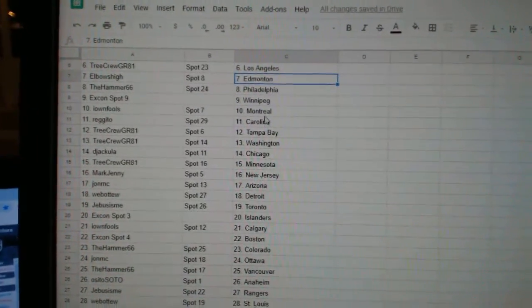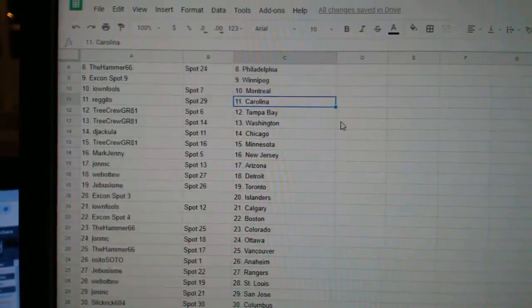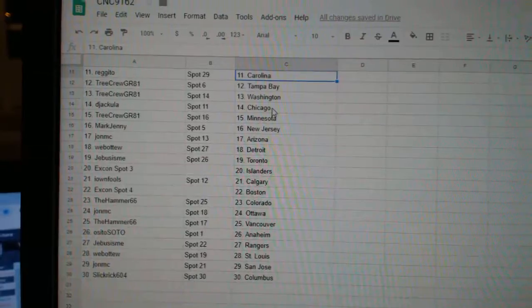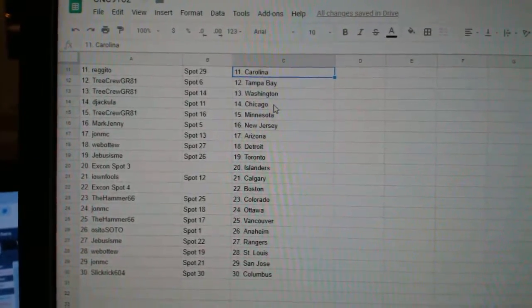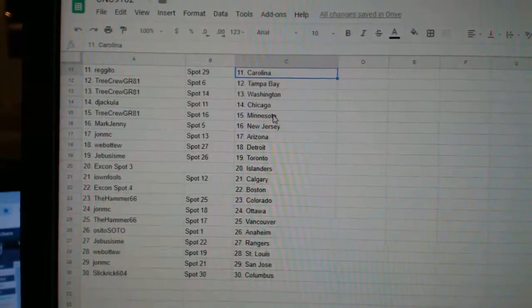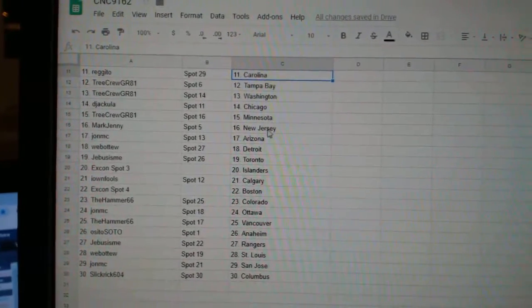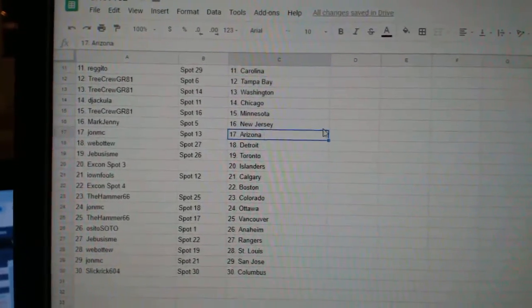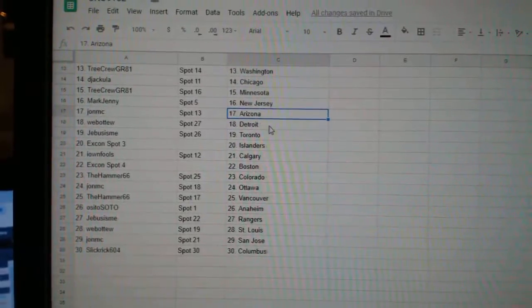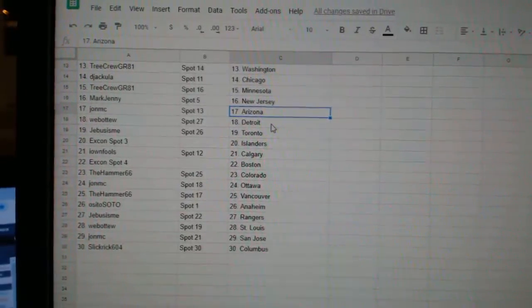X-Con Winnipeg, I Own Fools Montreal, Regido Carolina, Tree Crew Tampa Washington, Dejacula Chicago, Tree Crew Minnesota, Mark Jenny New Jersey, John MC Arizona.